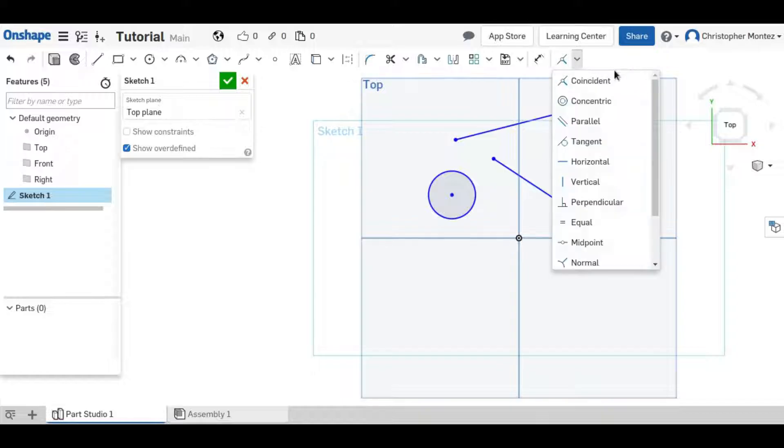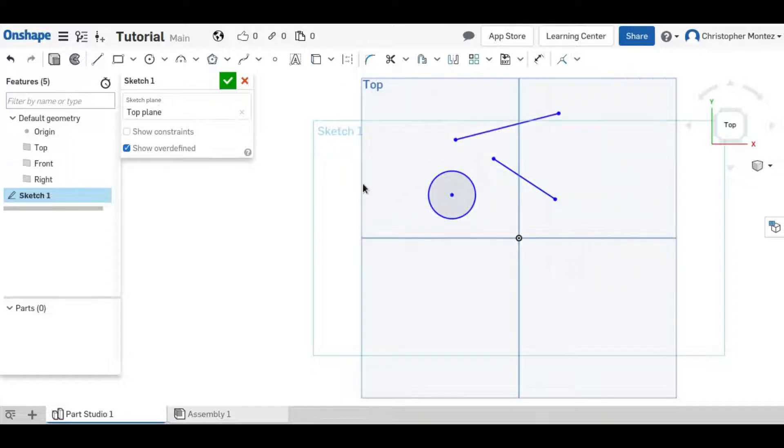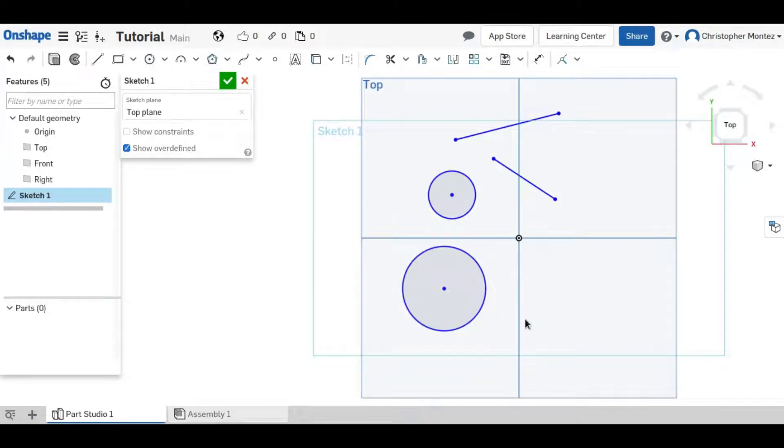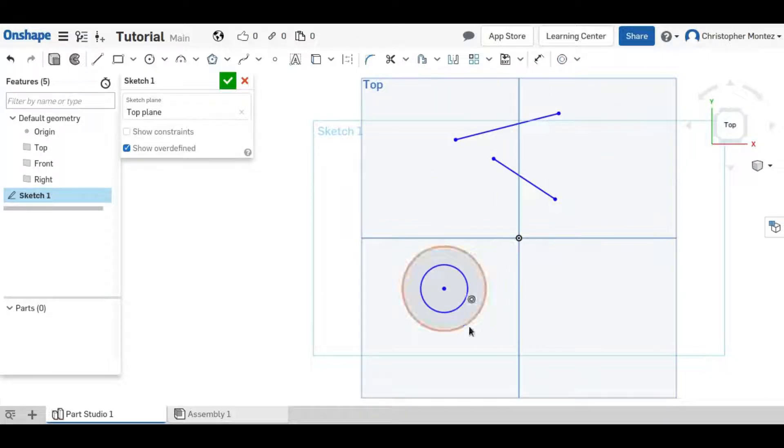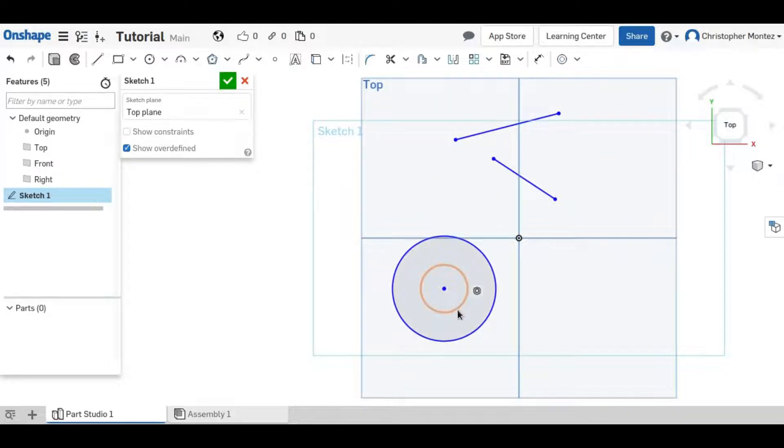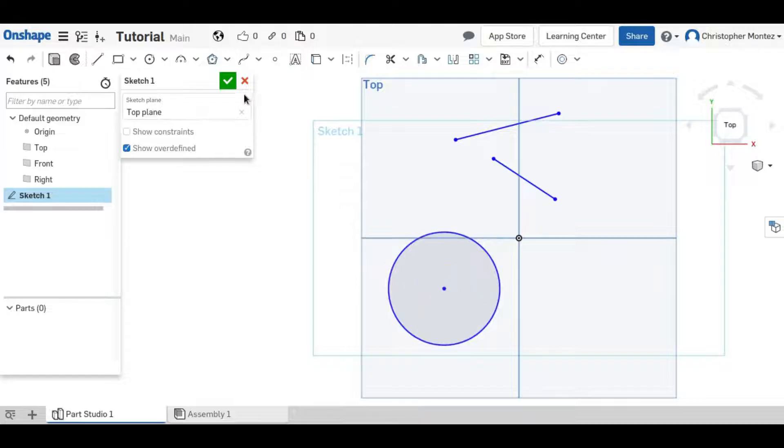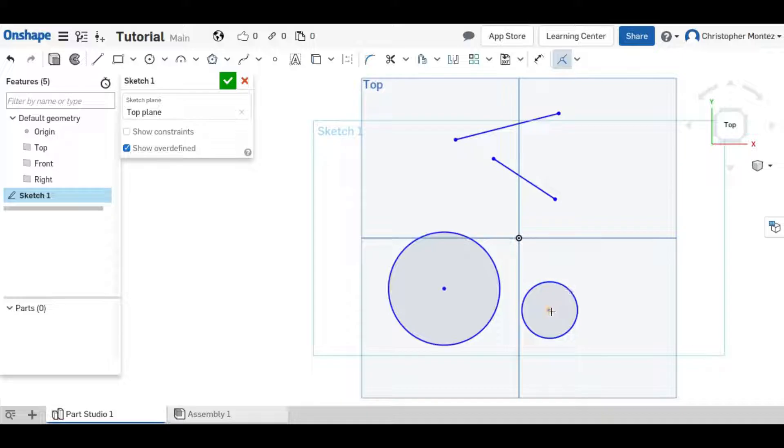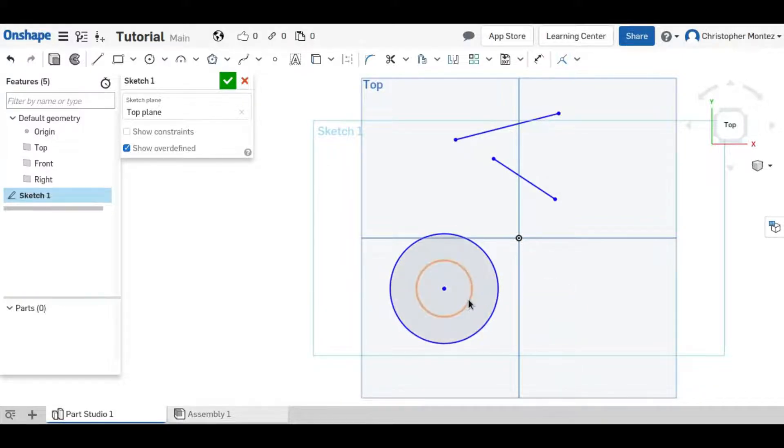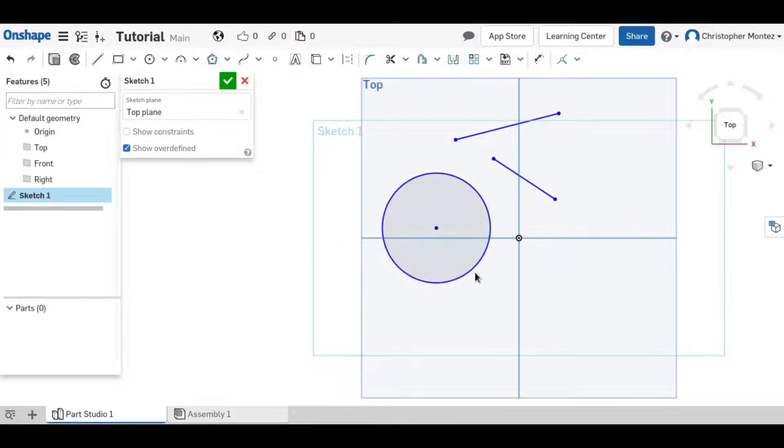So the next constraint is the Concentric constraint, which is used between two or more circles. If you select them and make them concentric, then it makes their centers in the same place. I do not normally use this because I find it to be redundant. If you use the Coincident constraint on their centers, then it does the exact same thing. But it's always there if you want to use it.